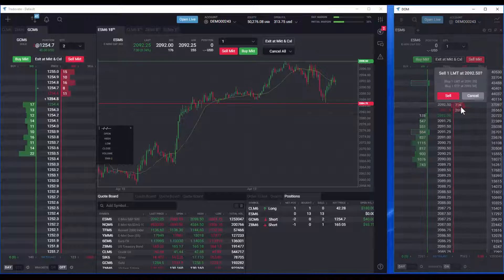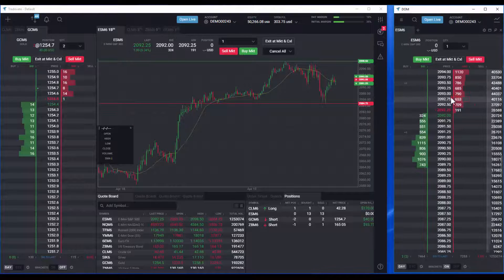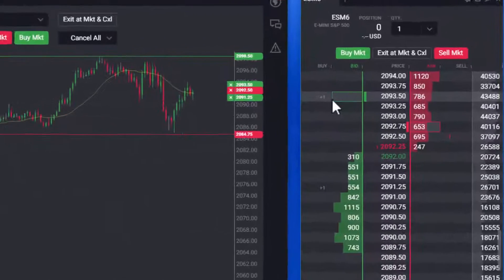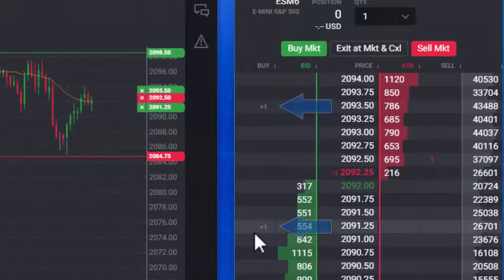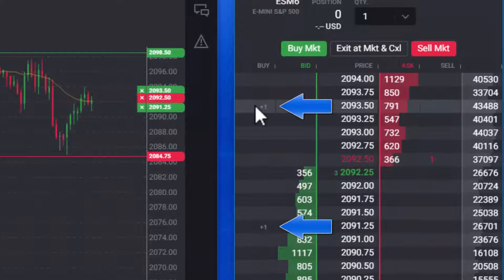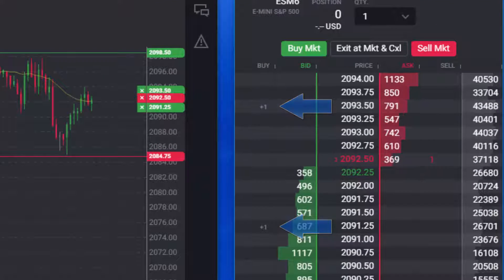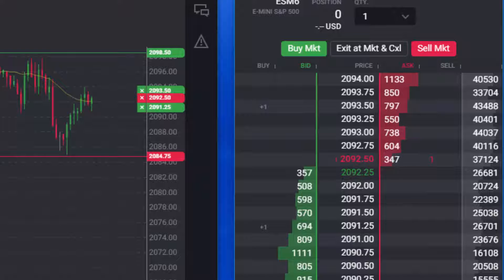When you have placed the limit order that is working but not yet filled, you will see the pending bracket order displayed with plus signs in front of the order quantity in the buy or sell column.